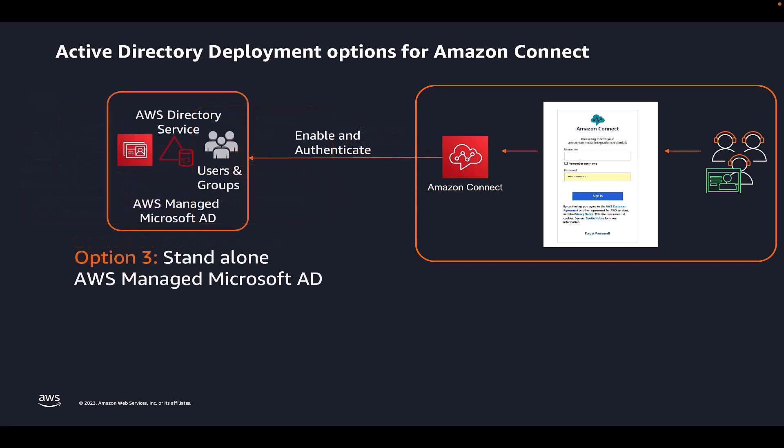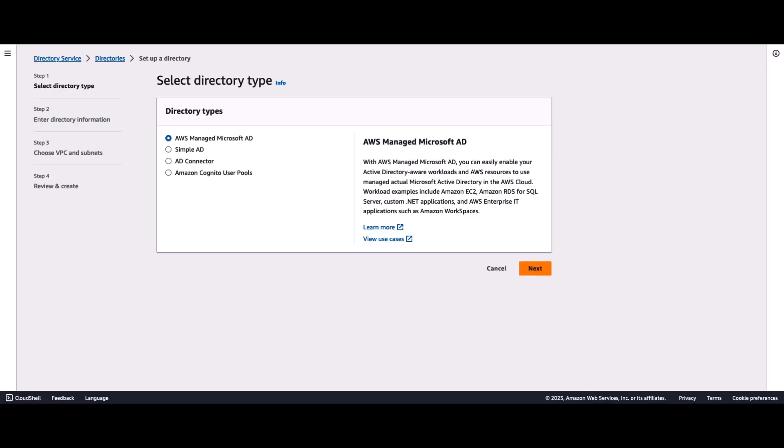In this demo, we will go with option three, where customers can also choose to run a standalone Active Directory with AWS Managed Microsoft AD. Let's get into the demo.